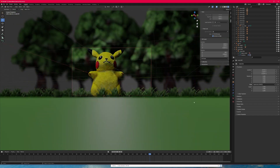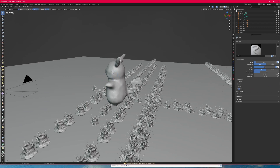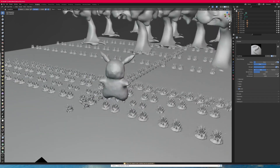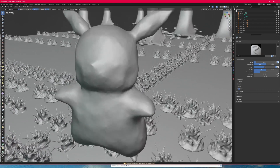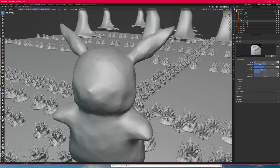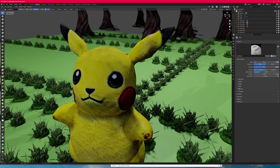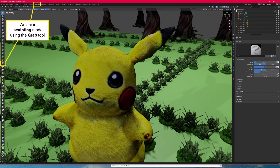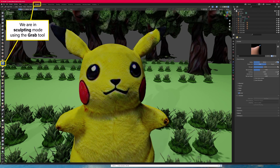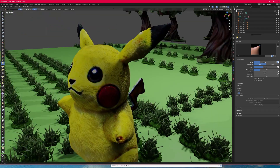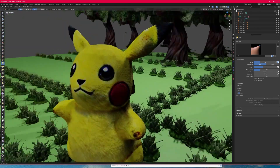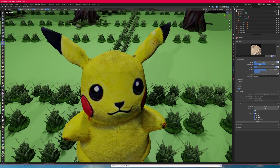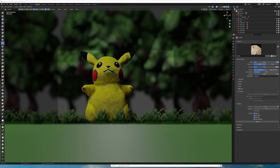I suggest going into sculpt mode. The thing with photogrammetry or any of these AI models is that the lines aren't always perfect. I like to fine tune it — here I'm just using the grab tool and rounding off the ears so they look a little more natural versus jagged.